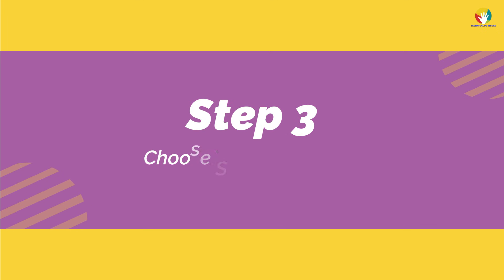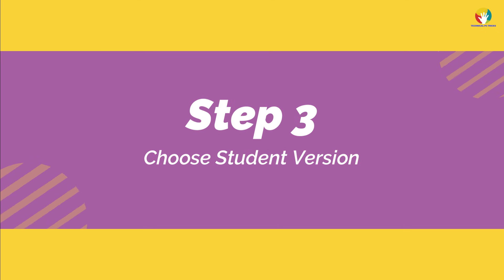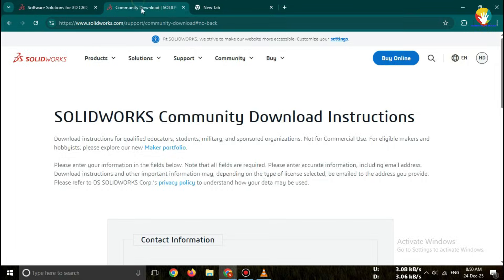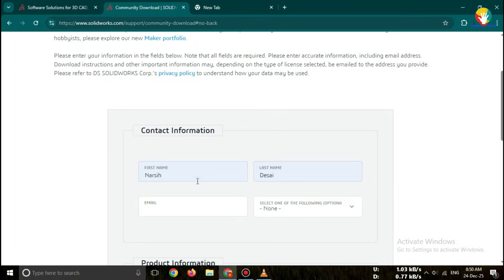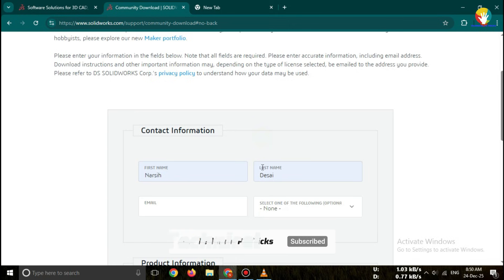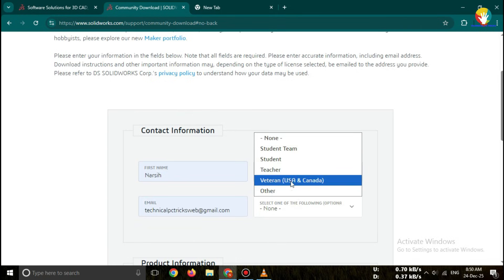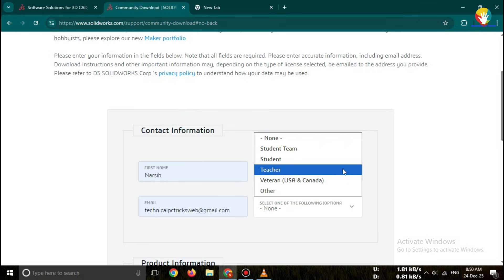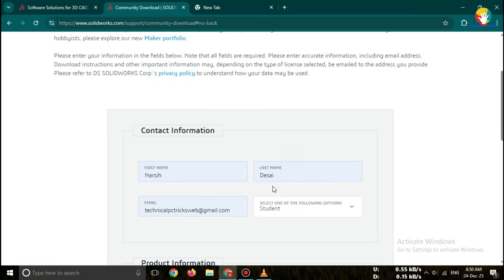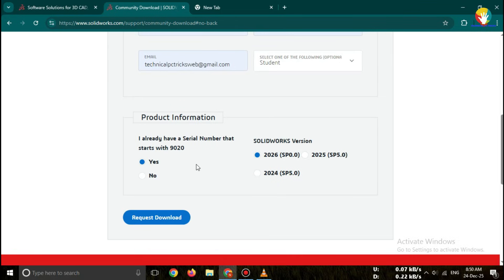Step three, choose student version. On the SOLIDWORKS page, you'll see options like trial, student version, or education license. Click on student version download. Here you'll need to select your version, SOLIDWORKS 2026.